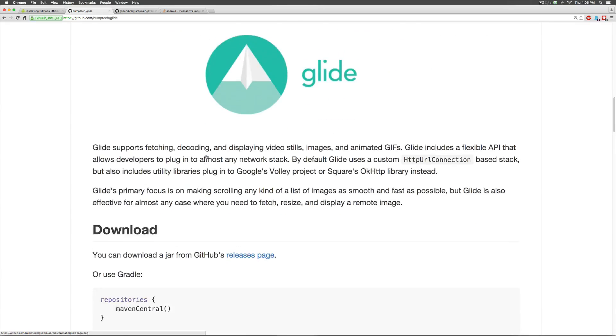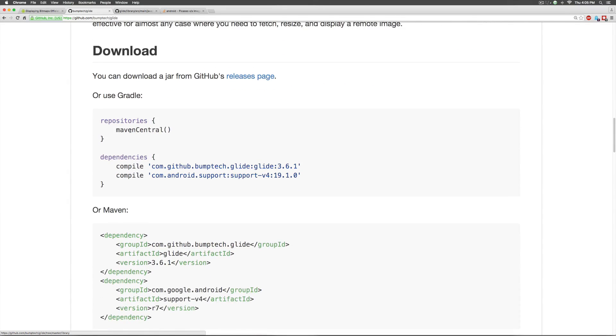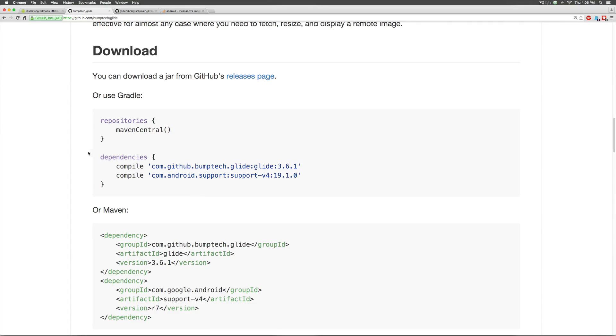The way you do that is with the help of something called Gradle in Android. Notice here it says use Gradle and it tells you something about dependencies. Now, dependencies simply means what libraries does your code need to run. If you want to use their features, you are going to need their library.